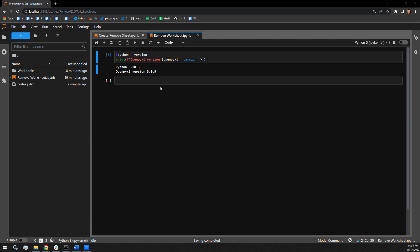Since we are loading an existing workbook into memory, I will be using the load workbook function to bring in our testing Excel document.